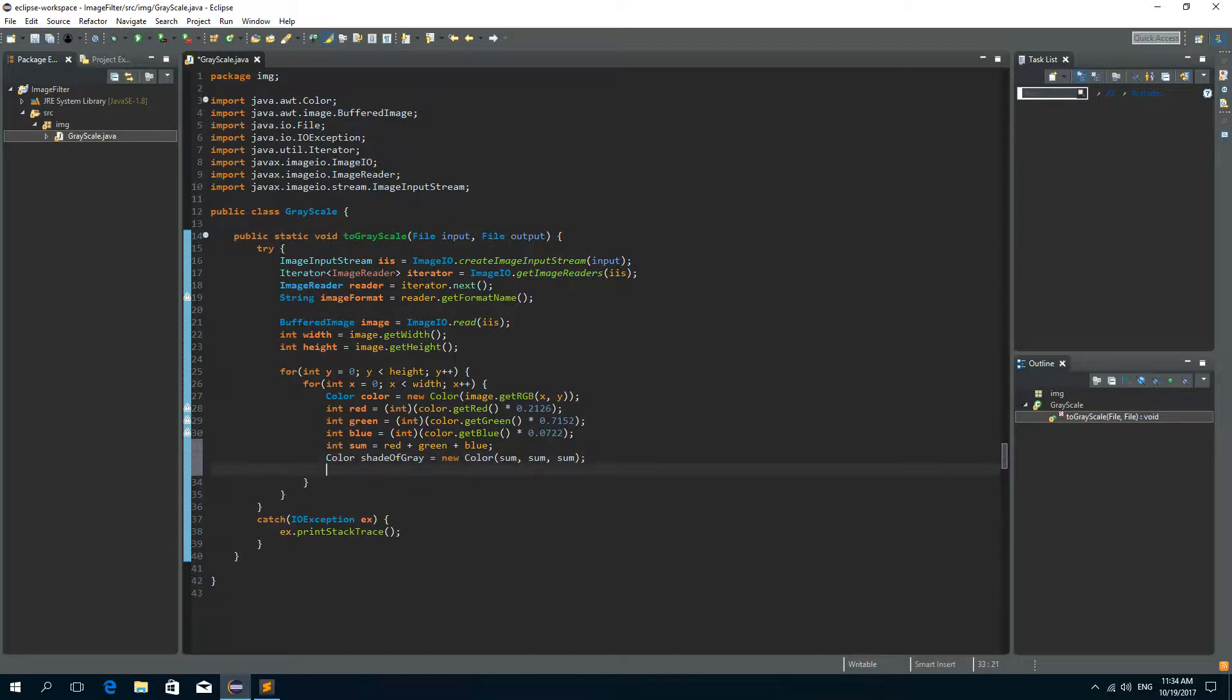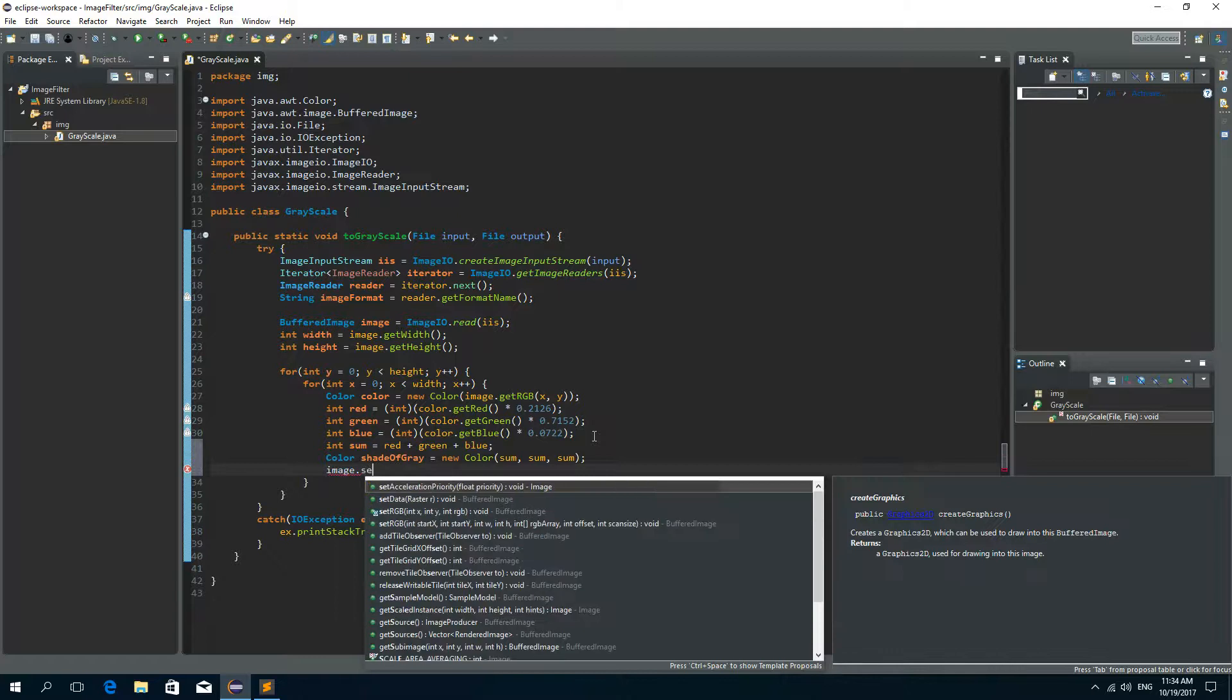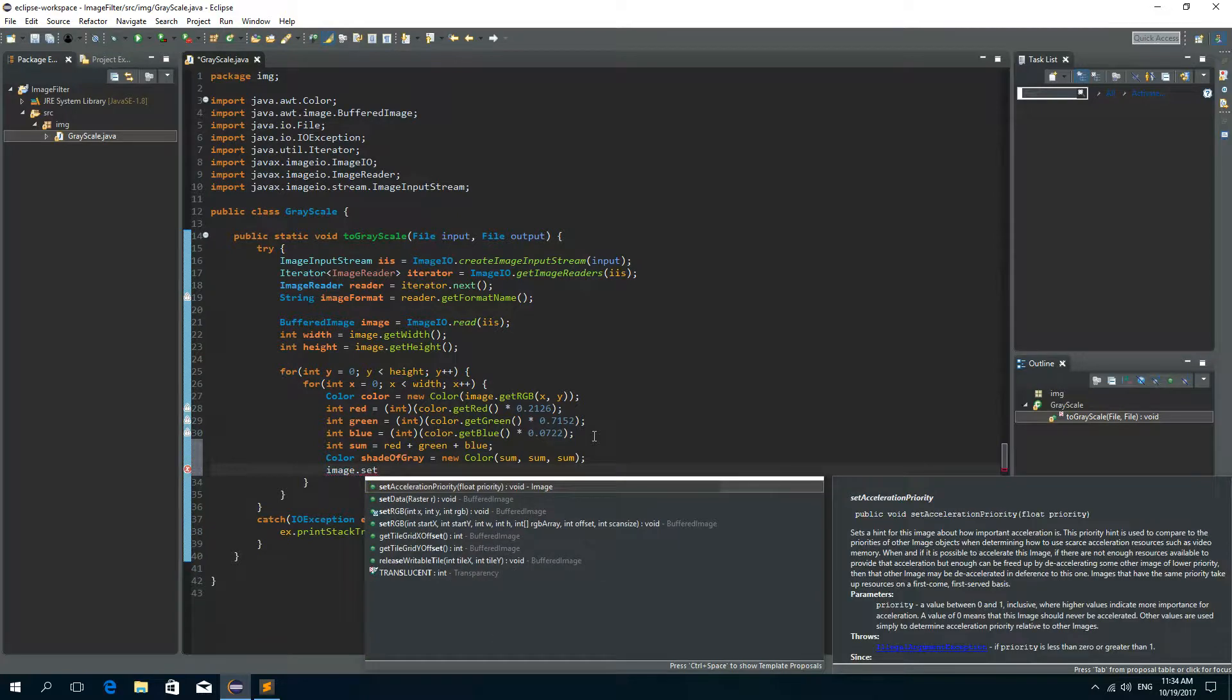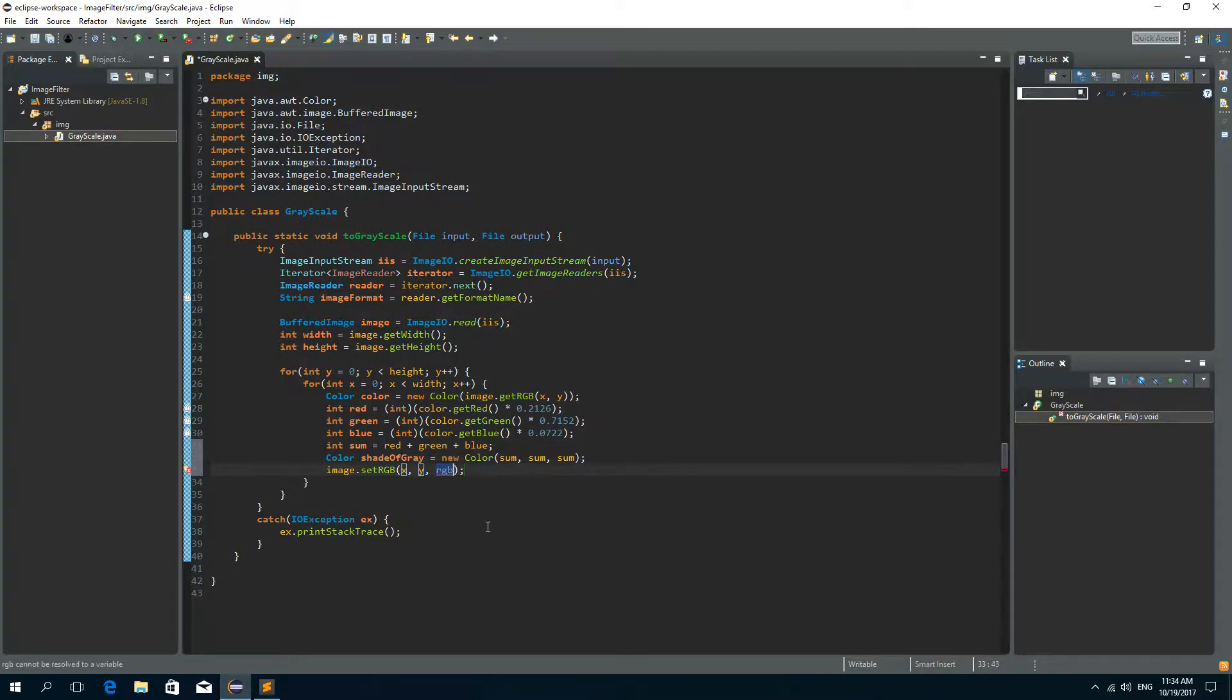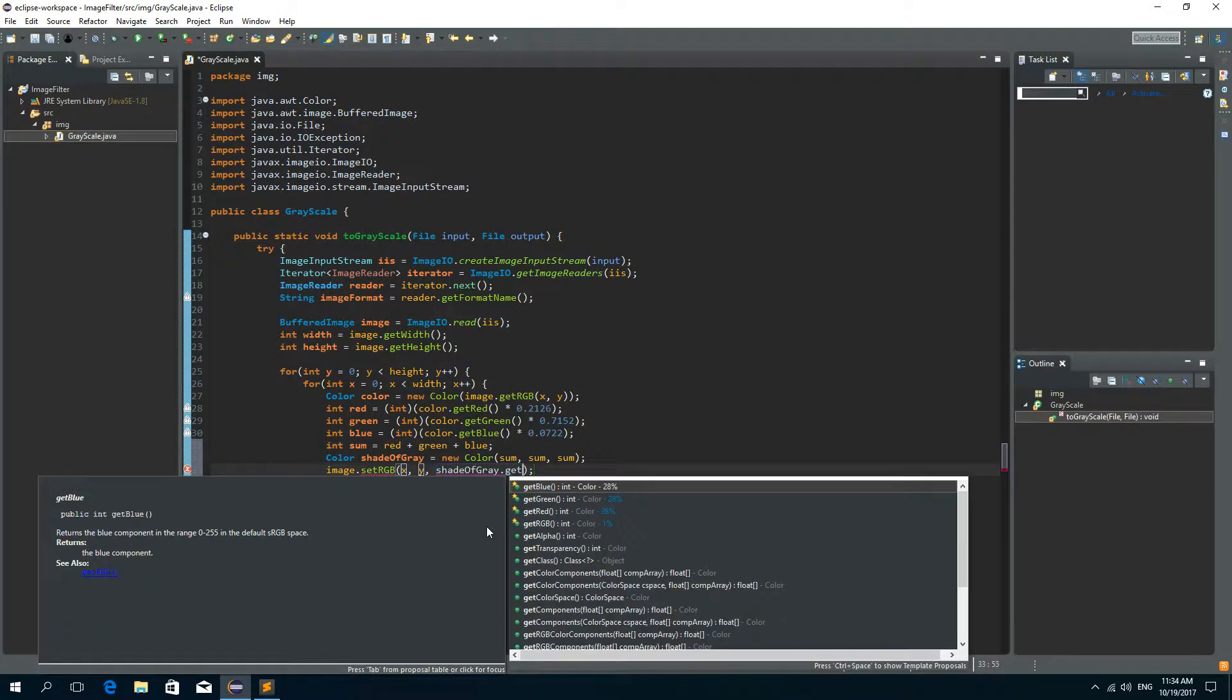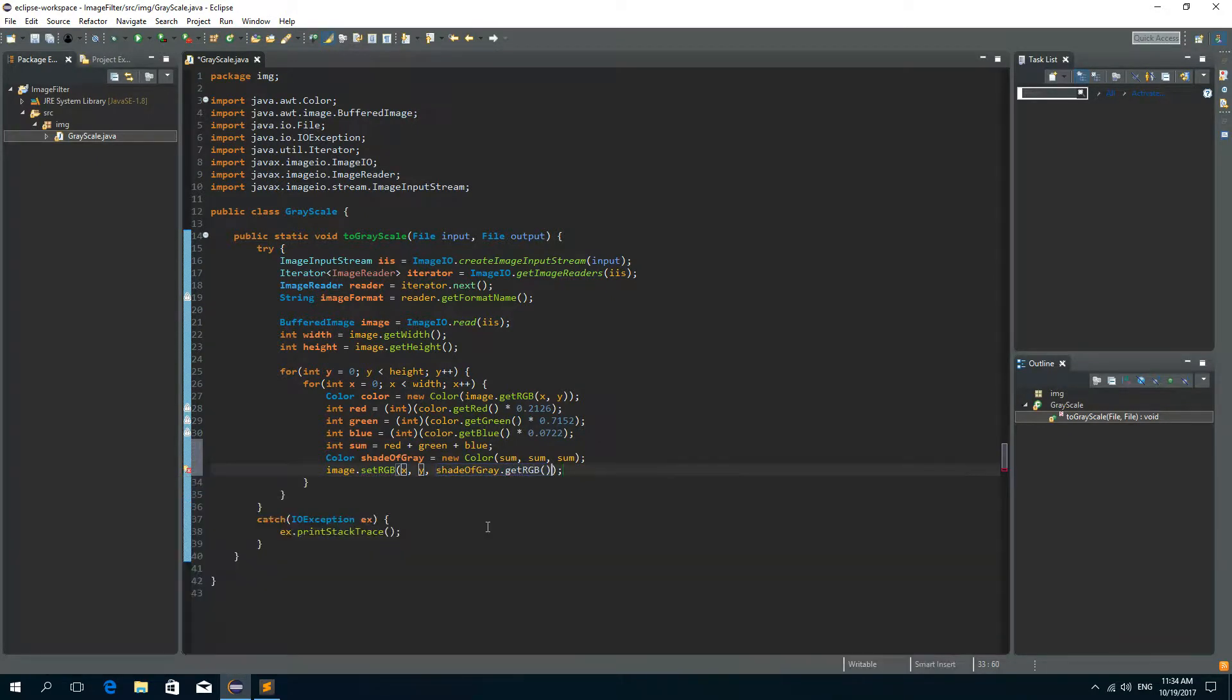Now we need to call the image and setRGB method. And we want to set the RGB on the x and y coordinates and calling shadeOfGray.getRGB.